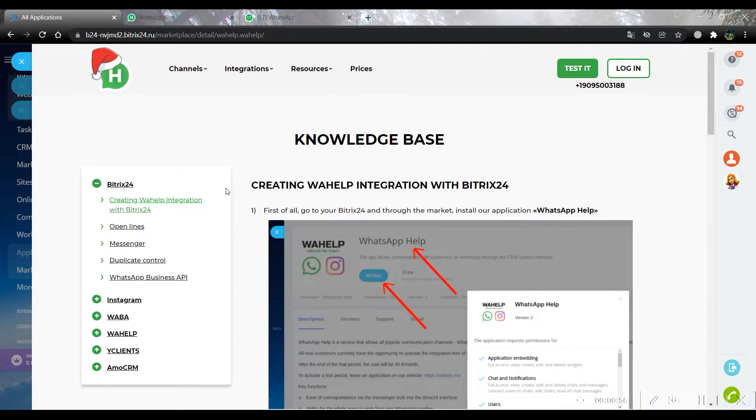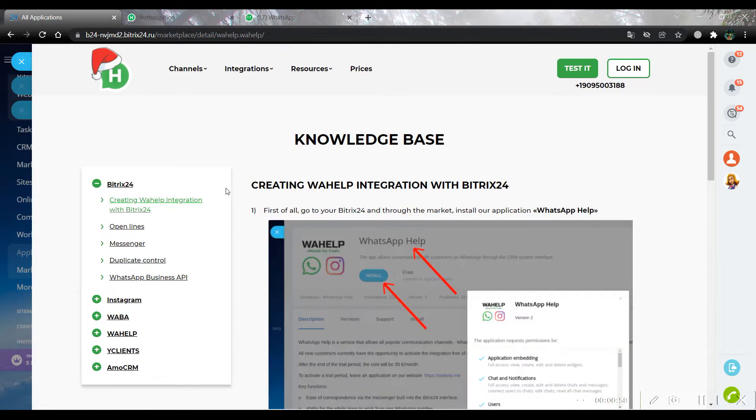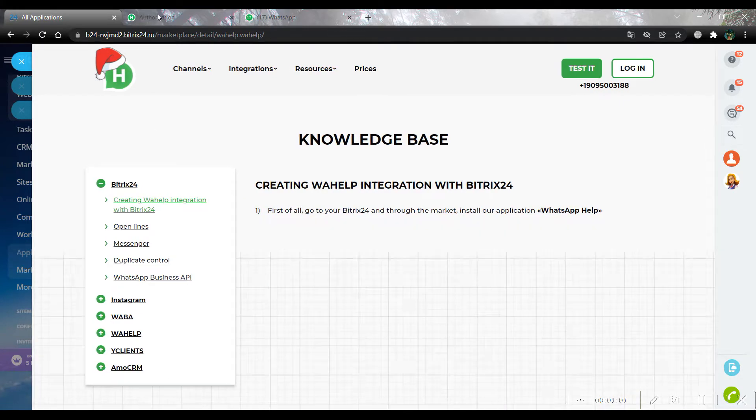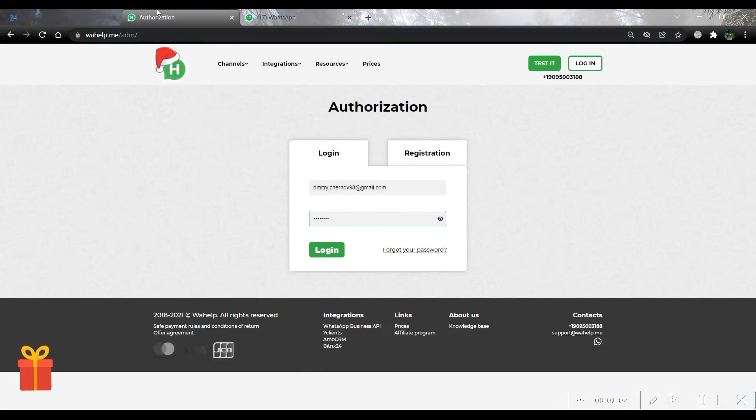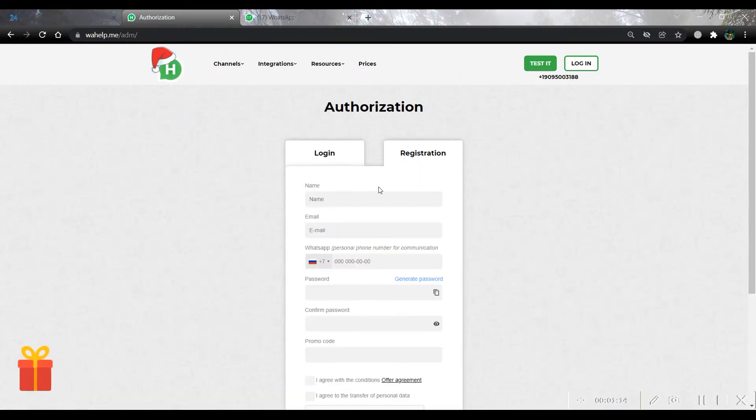Now we can go to the Help's website and create our bot. Open our website on thehelp.me and here we should log in. But if you don't have your account, you can create it by filling the registration form. It's quite simple.